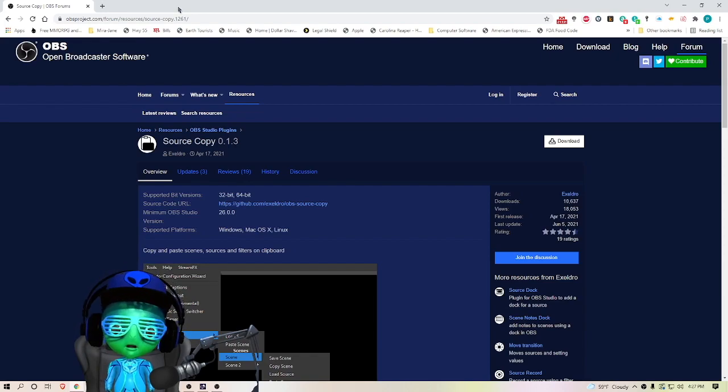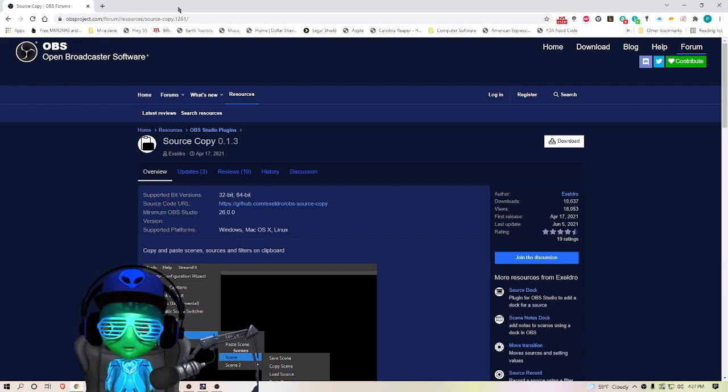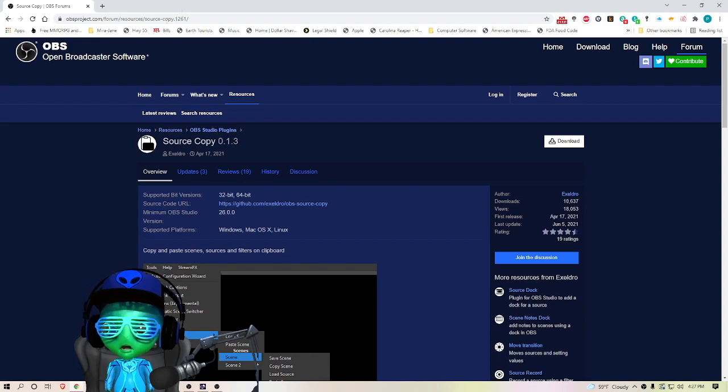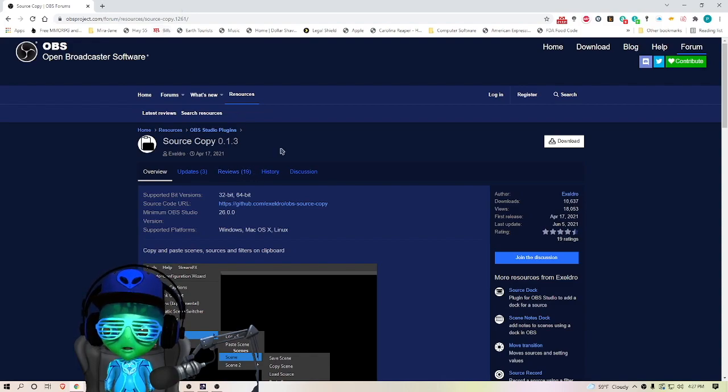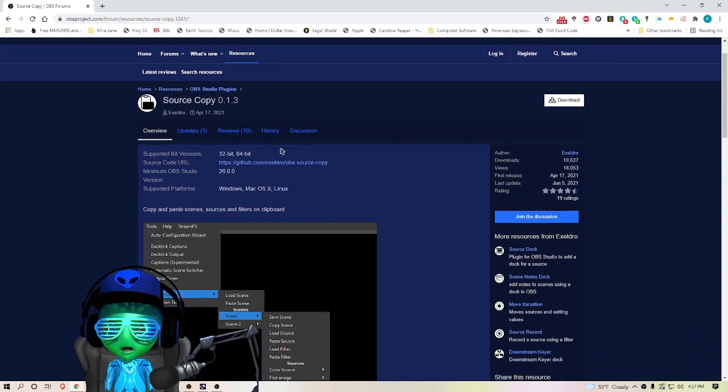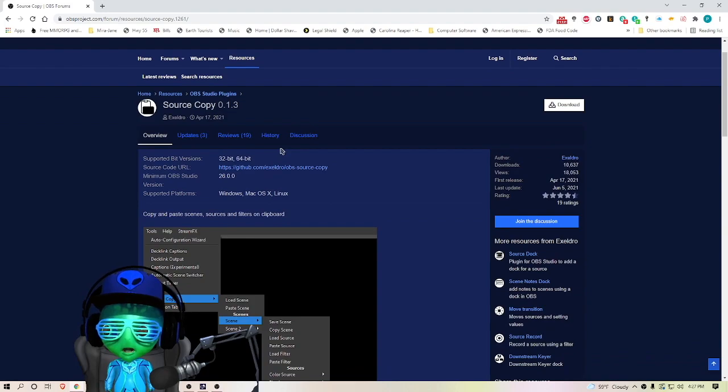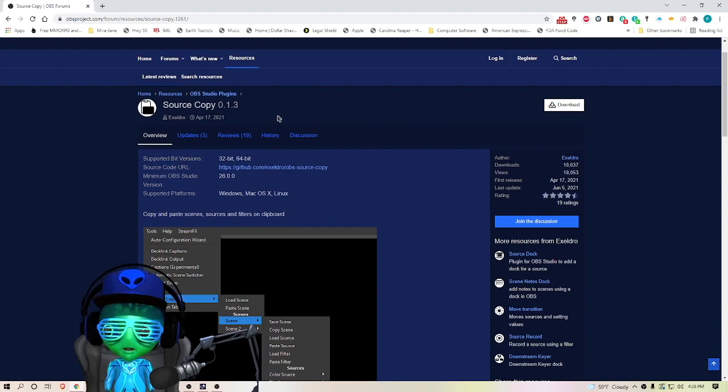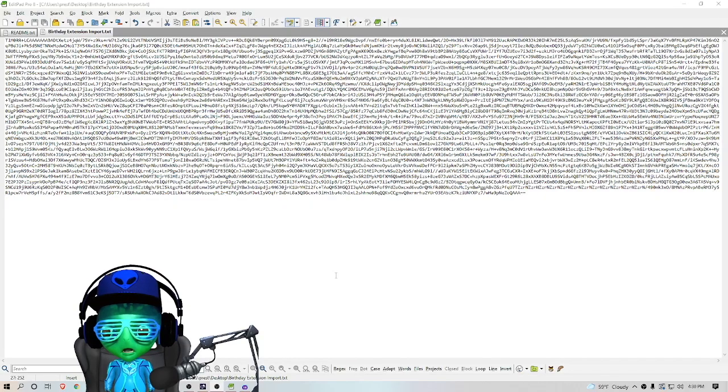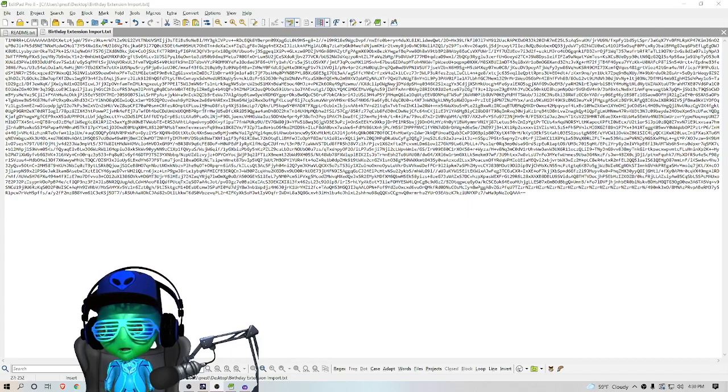I will put the links to everything down below in the video, but you can find Source Copy over here at obsproject and just make sure this plugin's installed.